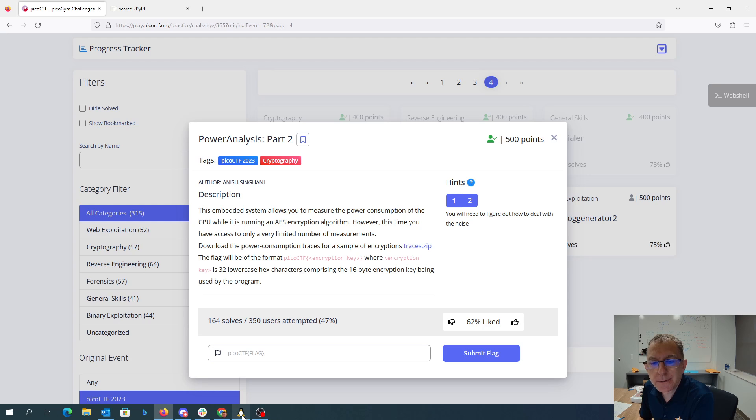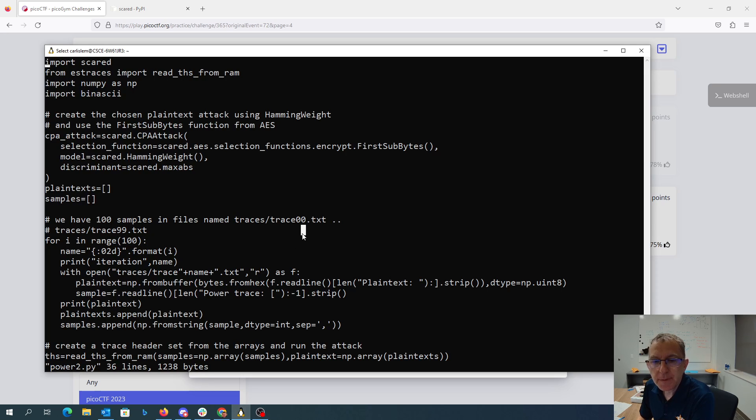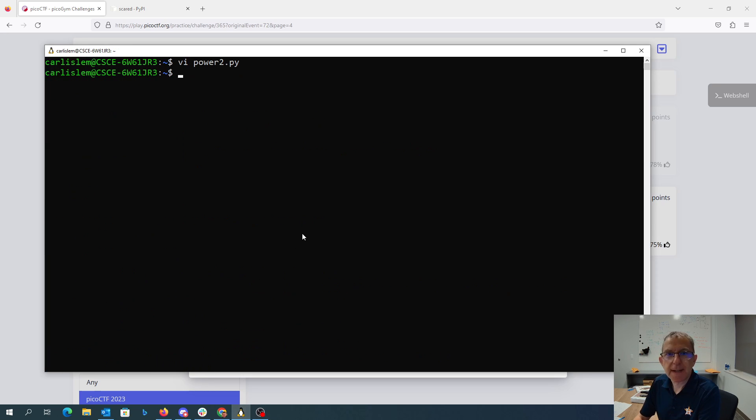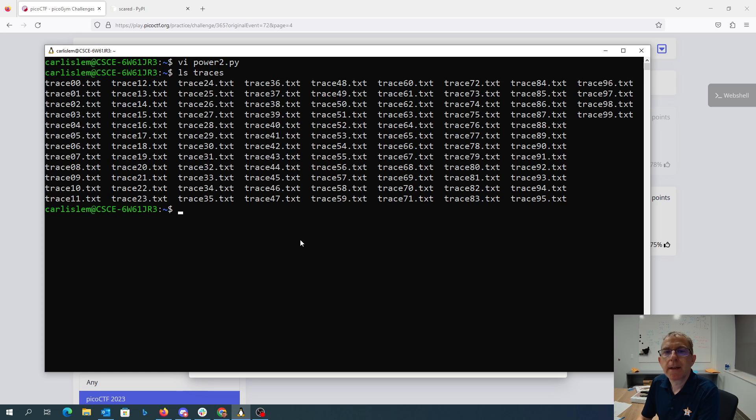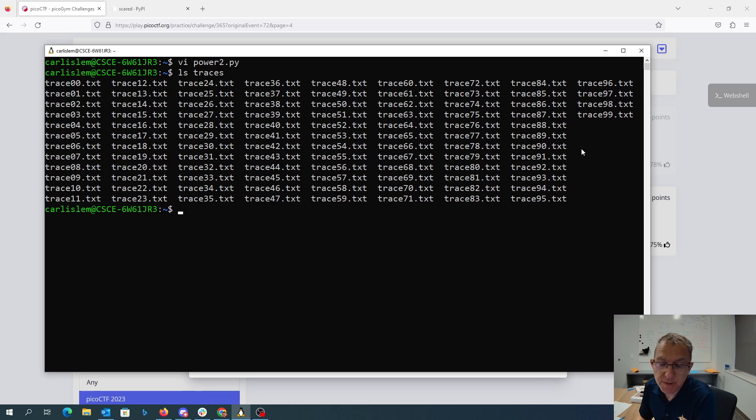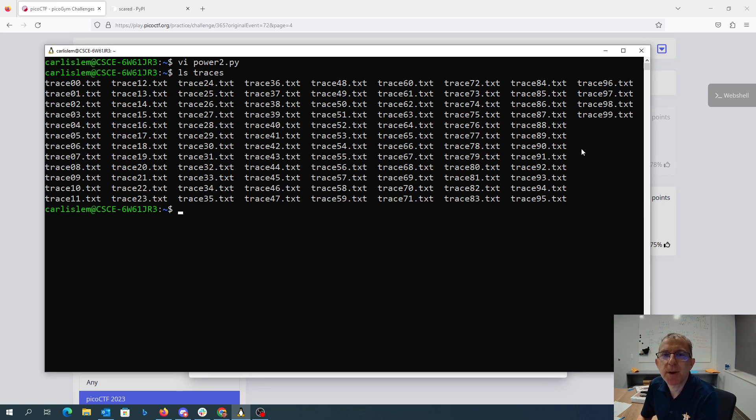Okay, so this is gonna be remarkably like last time. They've given us only a hundred traces, which probably means that the 512 I did for Part 1 was far more than I needed.